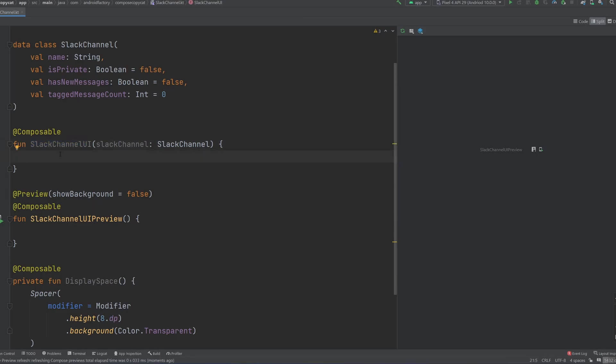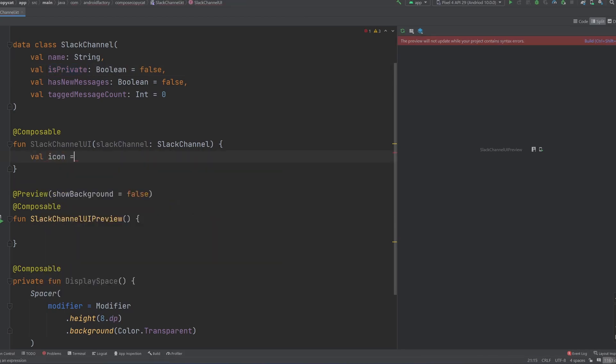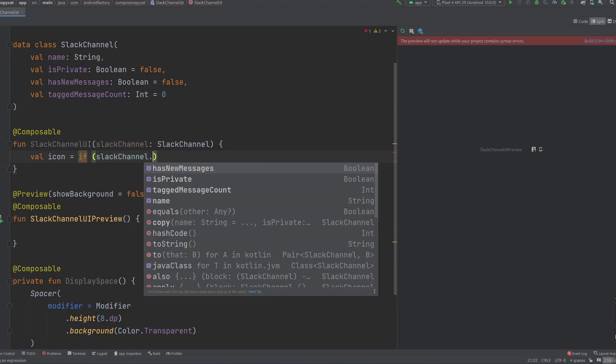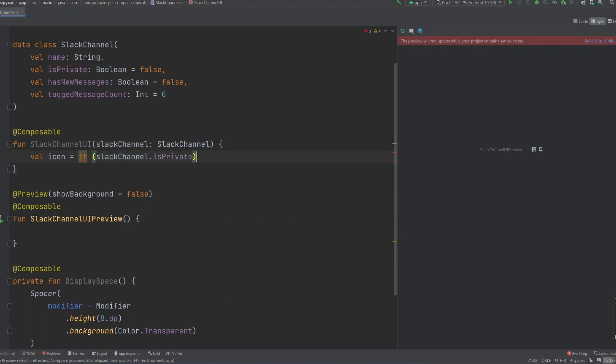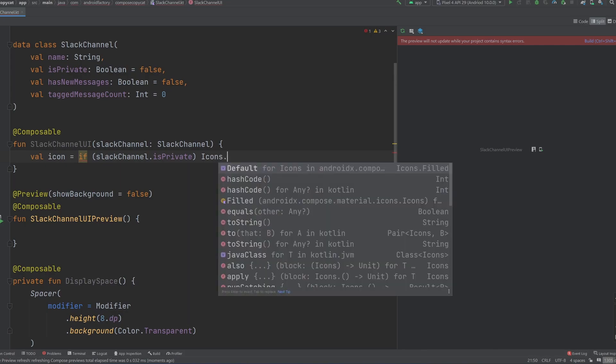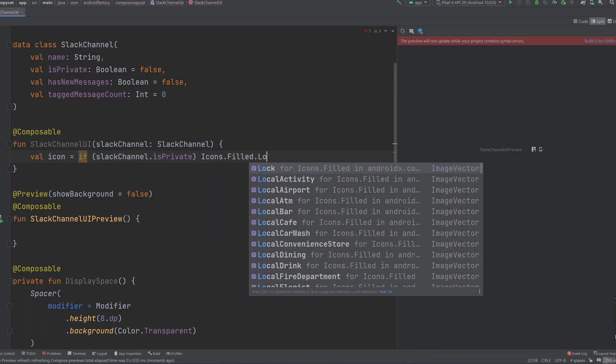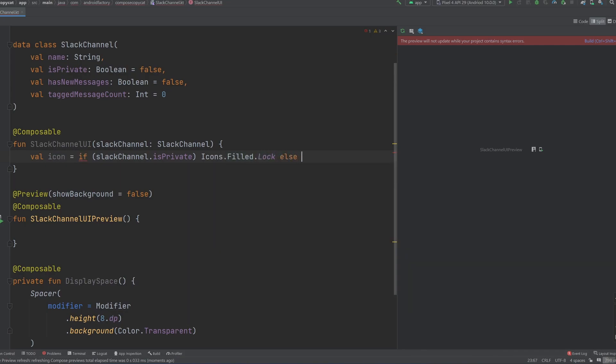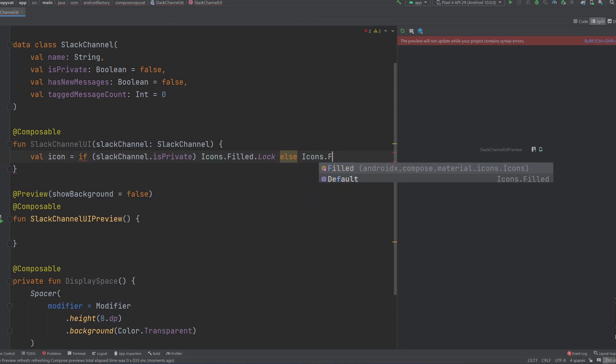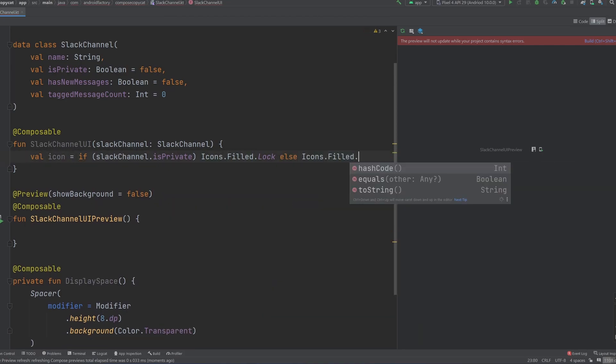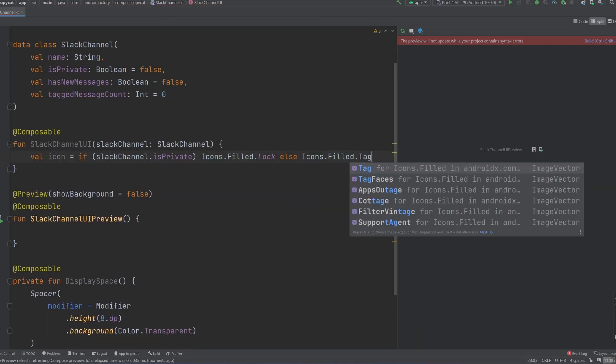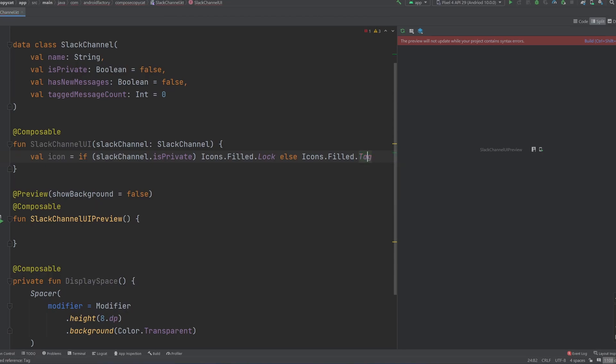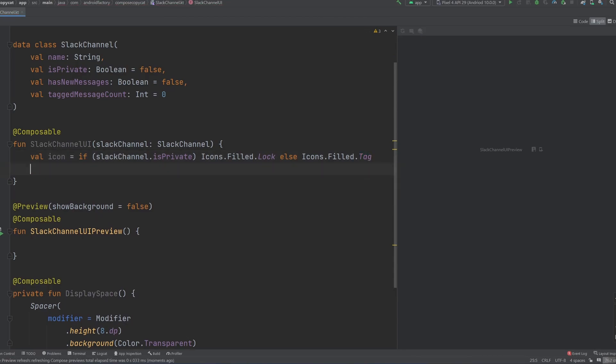So first things first, let's take a look at the is private Boolean to determine our leftmost icon. So we can just say icon equals if our Slack channel dot is private, then we're going to fetch the filled icon of a lock, else we are going to say icons dot filled. I believe it's just called tag to make it look like that hashtag idea.